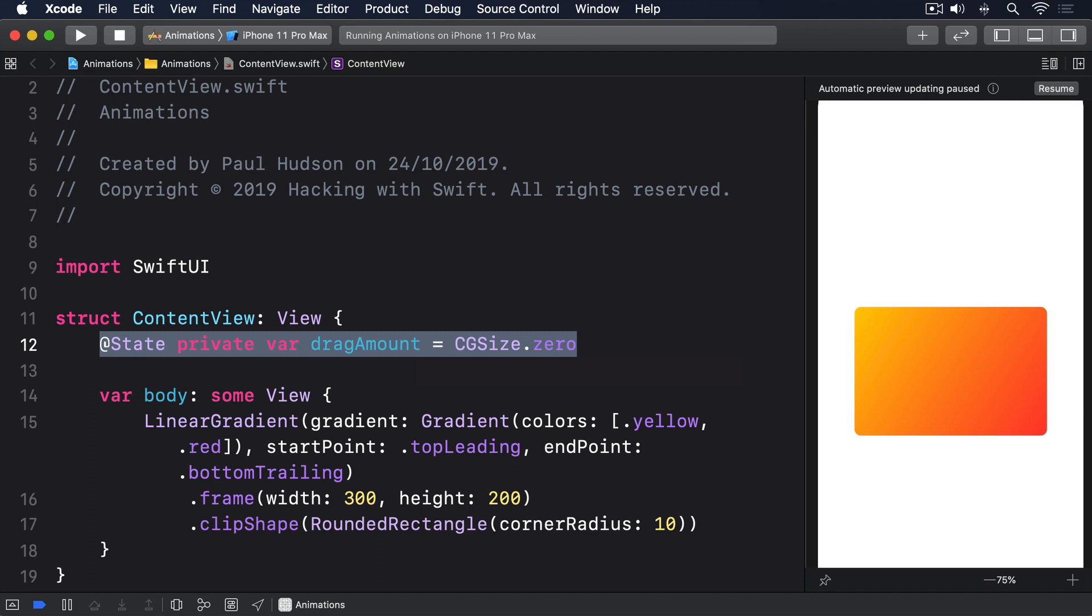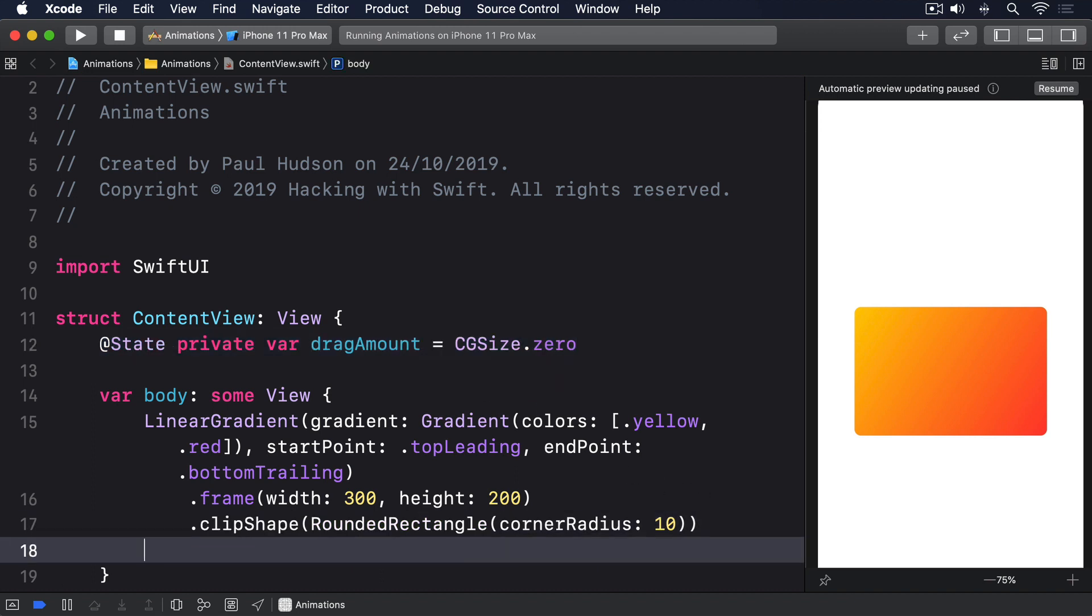Second, we want to use that size to influence the card's position on screen. SwiftUI has a special modifier for this called Offset, which lets us offset the x and y coordinate of a view without moving other views around it. You can pass in discrete x and y coordinates if you want to, but by no mere coincidence, offset can also take a CGSize directly. So step two is to add this modifier to the card gradient: .offset dragAmount.